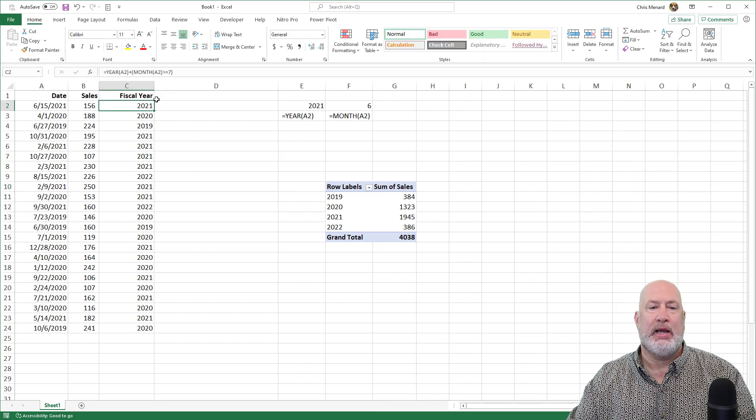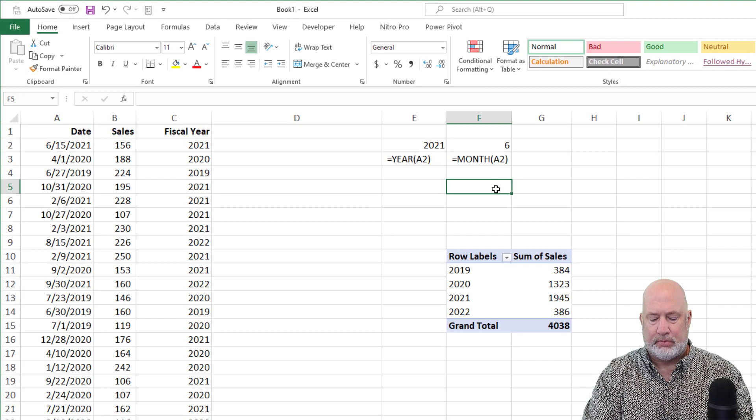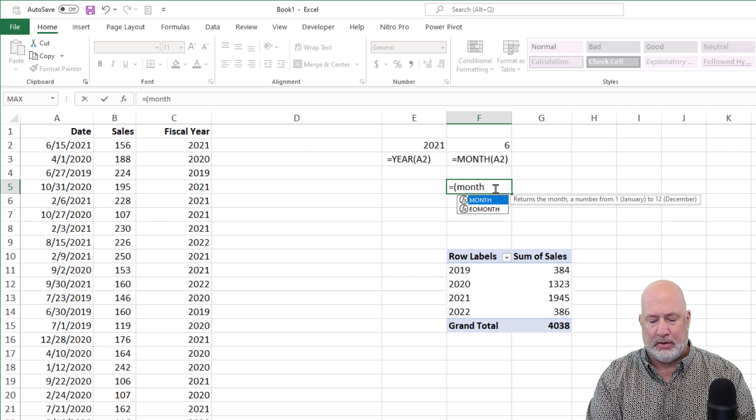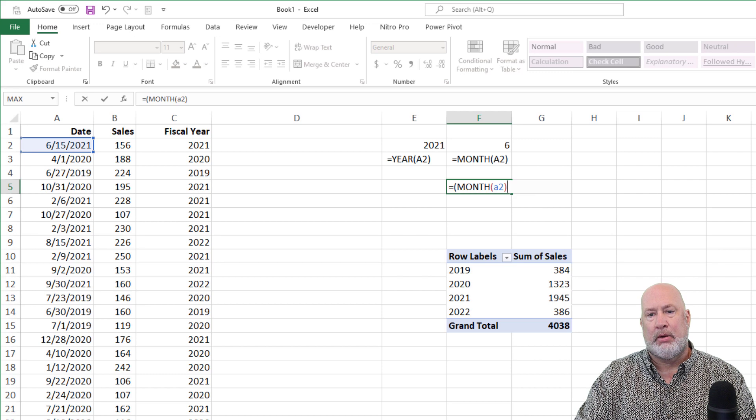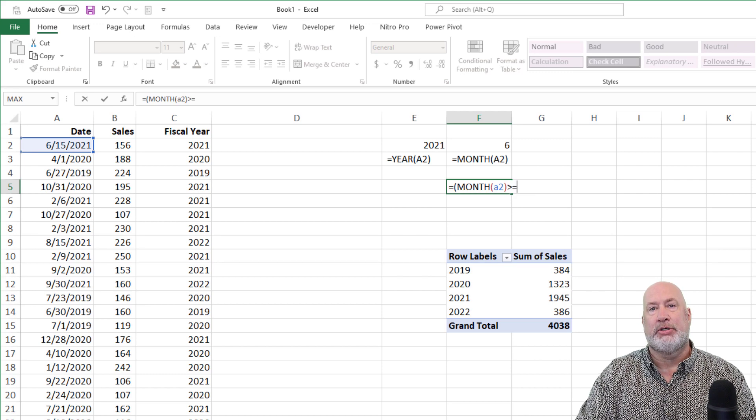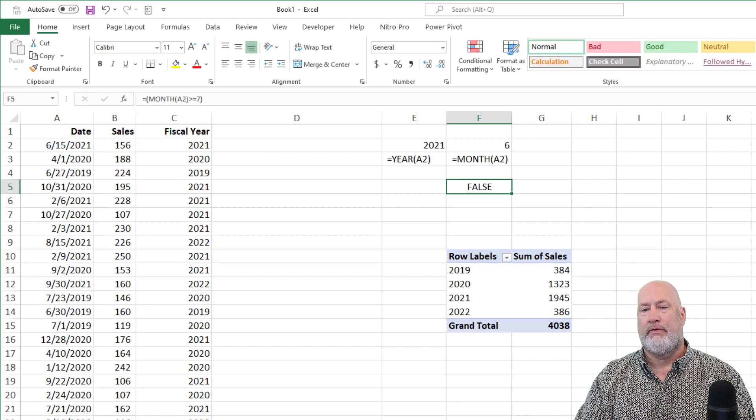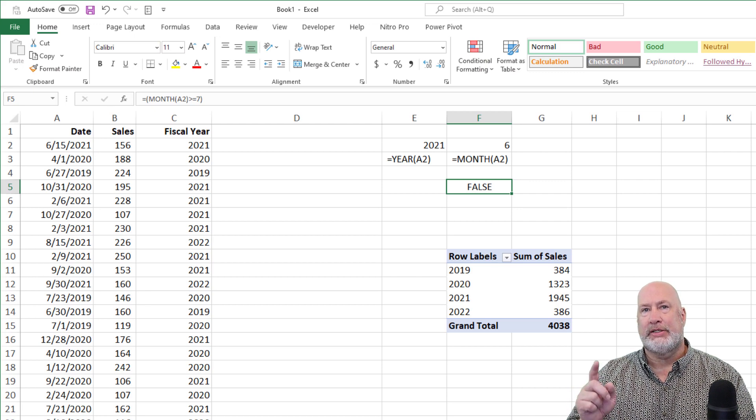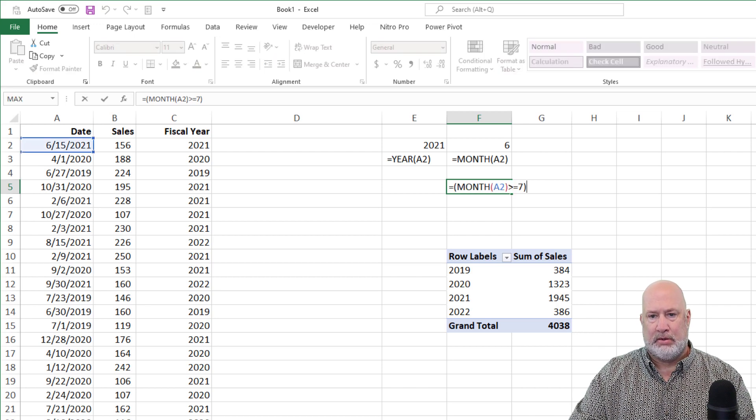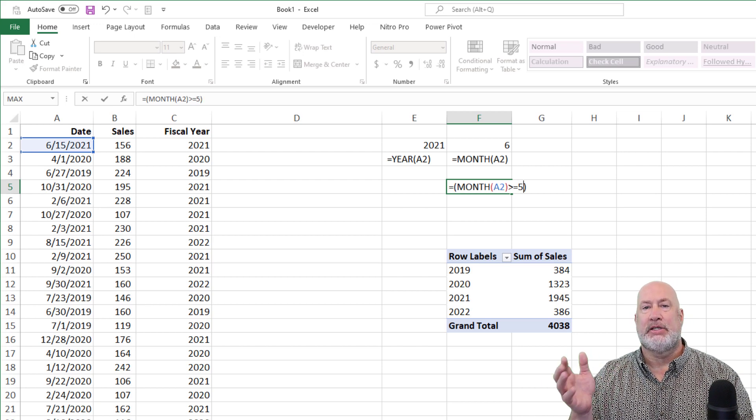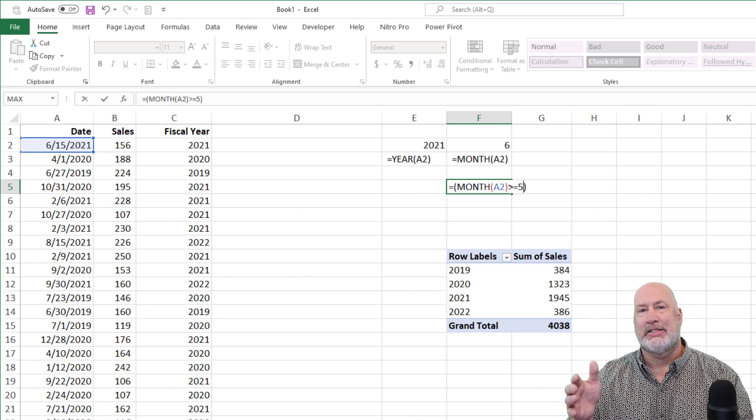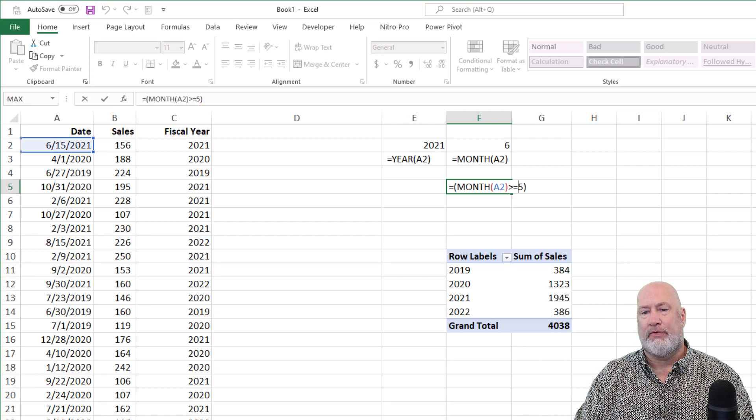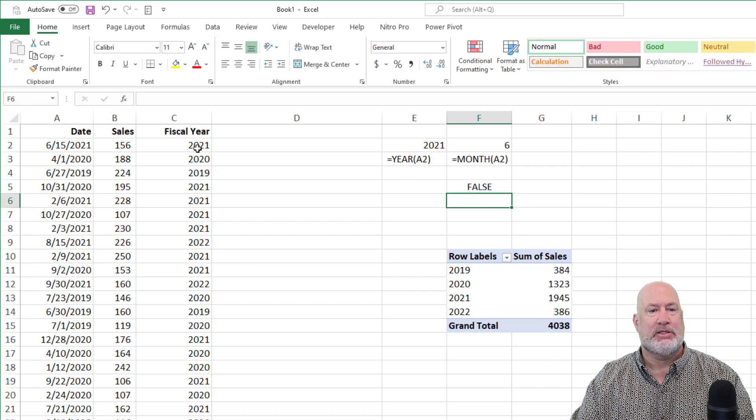In case you're wondering why in the world did this function work, just to show you this, I'm going to do this last part. Because you know the year is going to return the year, but I did equals month A2 greater than or equal to the number seven. I'm hoping I get either true or false. False. False is zero. True is the number one. So if I change this, I'm going to make this the number five. So the month is the number six. Six is greater than, six is greater than or equal to five, correct? True. So there you go. That's either a true or false right there.